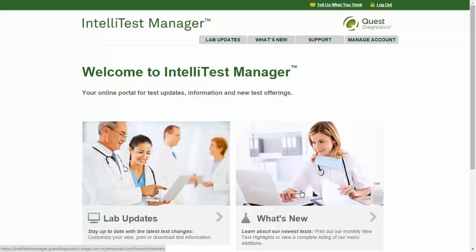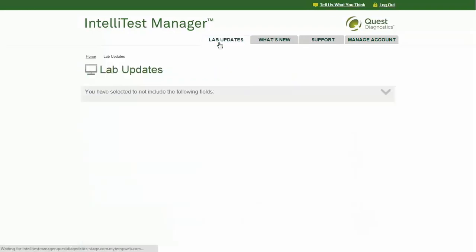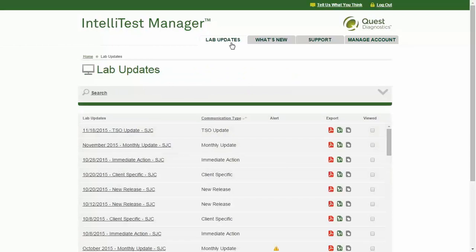From the IntelliTestManager homepage, you can access the following sections. Lab Updates: test update information is available in a variety of formats, and you can view, export, print, filter by account utilization, and customize the information to fit your needs.